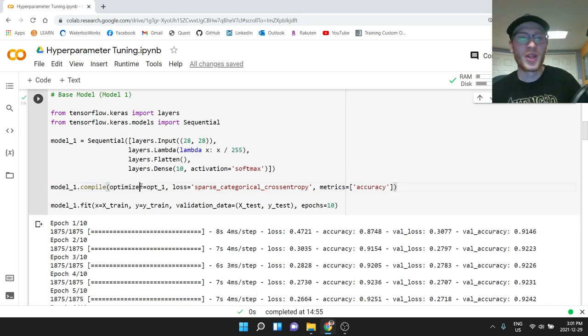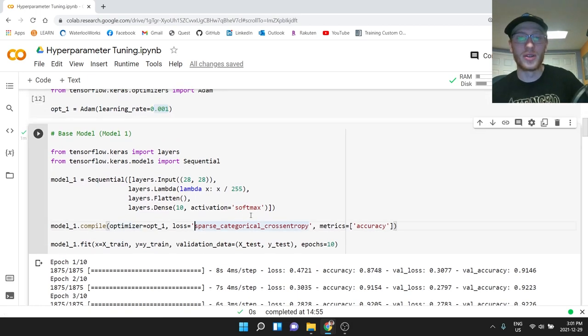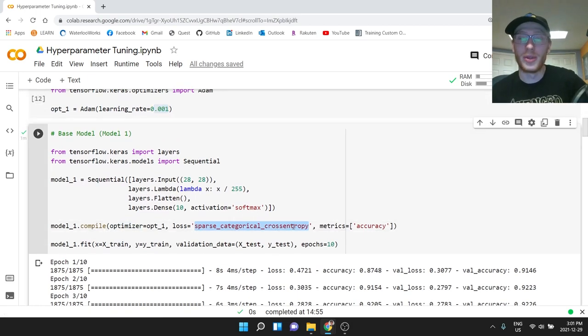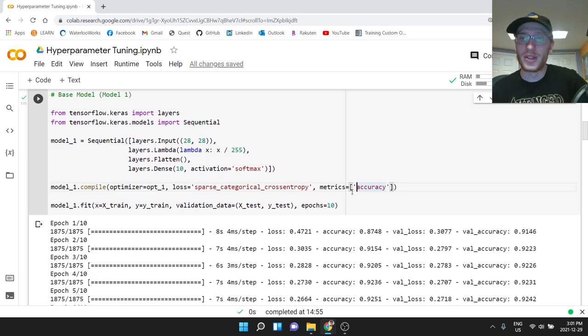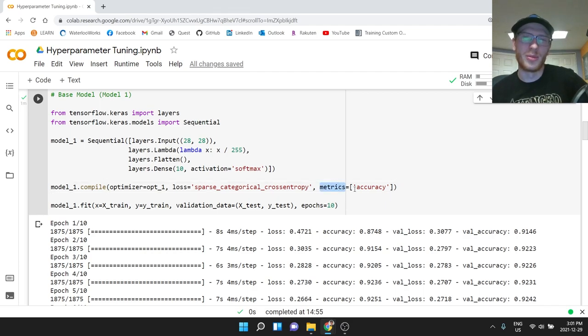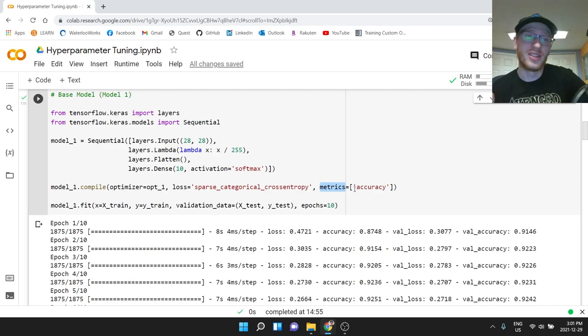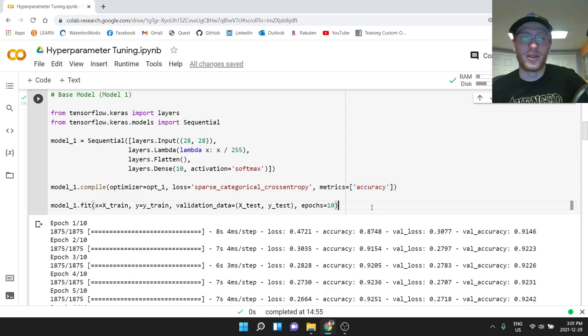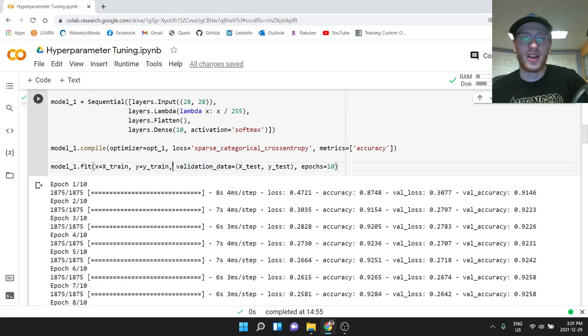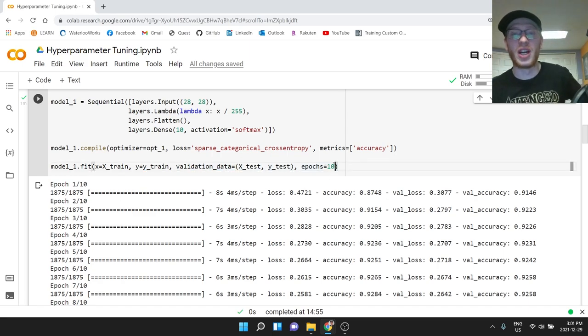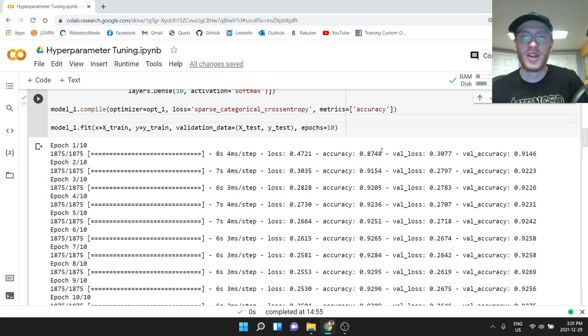Compile this model with this optimizer, this Adam optimizer on 0.001. And loss is sparse categorical cross entropy, we will not be changing this. This is not considered a hyperparameter. This is just the correct loss function for the problem. Metrics, we are going to use just accuracy. We're going to do model1.fit, where x is x_train, y is y_train. And we're going to make the validation data x_test and y_test. And for now, we are just going to do 10 epochs.